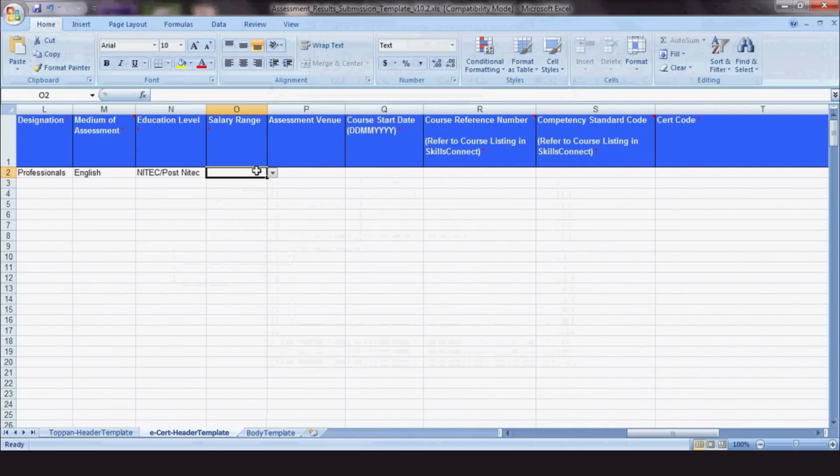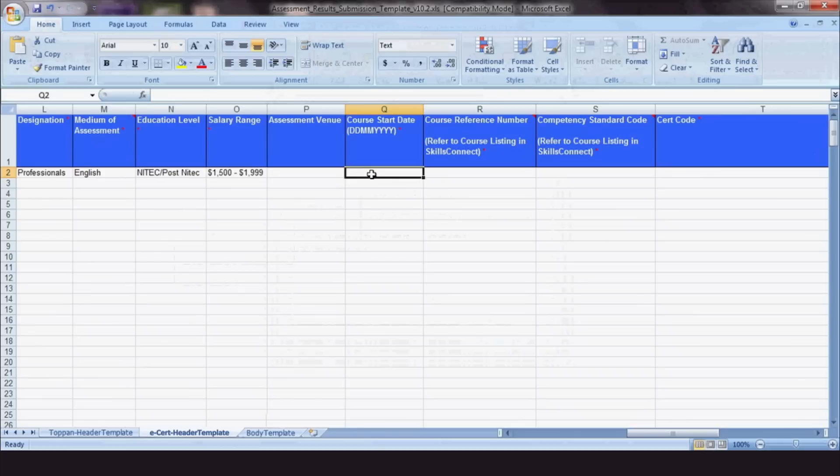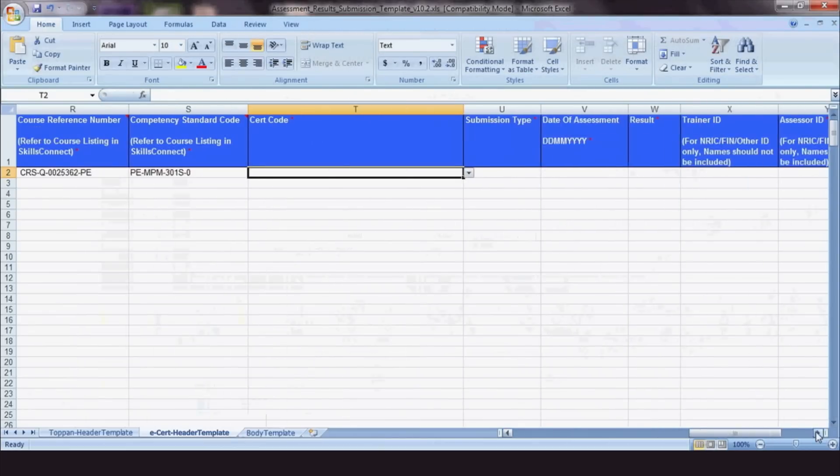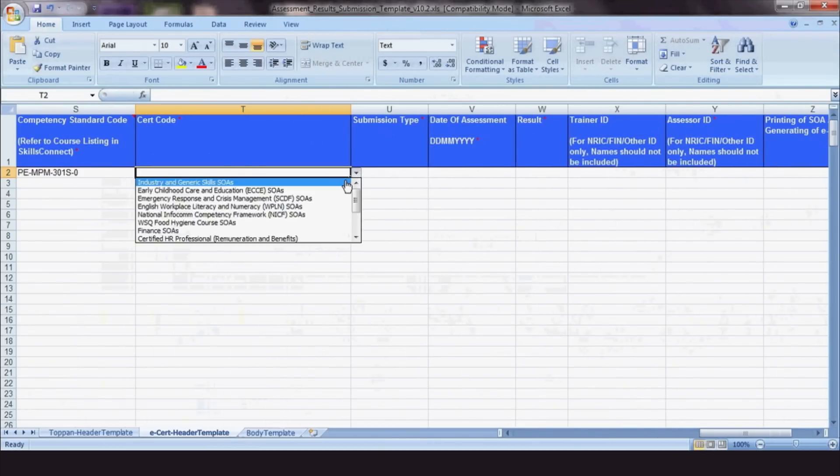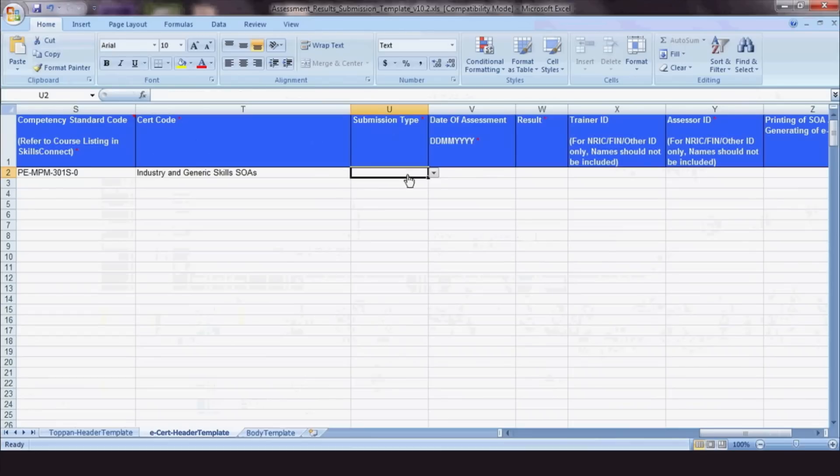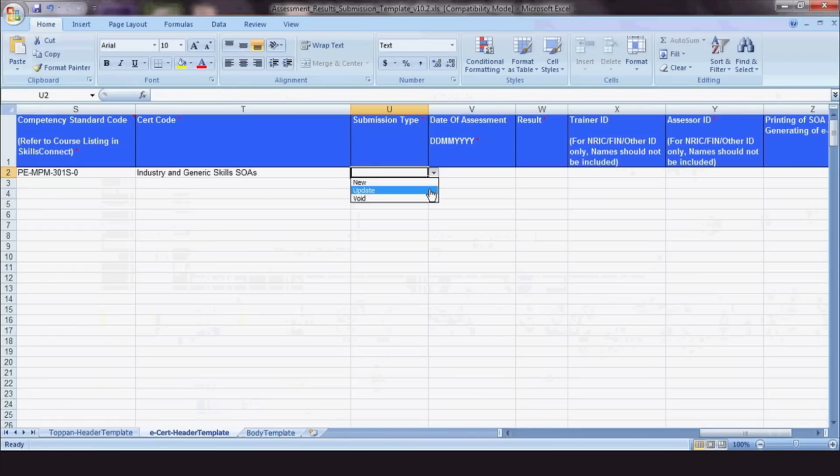For Course Start Date, do note again that the correct format is DD-MM-YYYY. As for the submission type, choose New Record for a new entry or Update if you're editing information that is not reflected on the e-cert, such as trainees' demographic information.